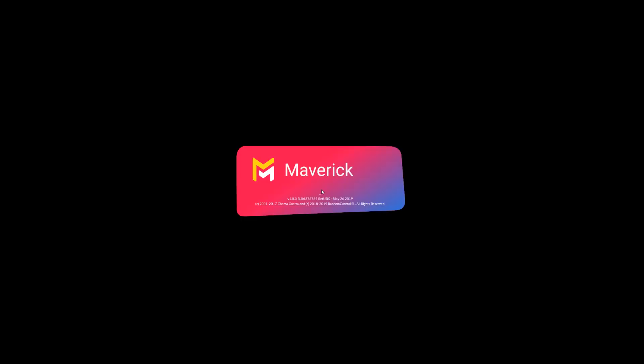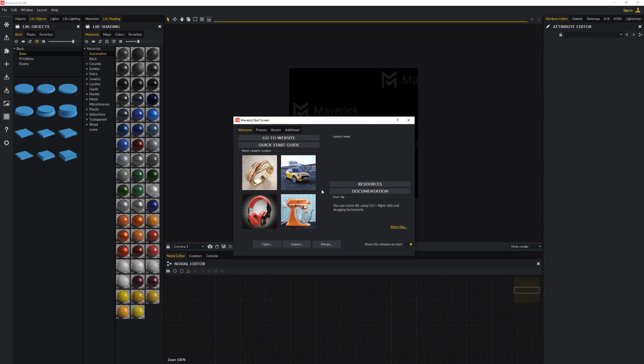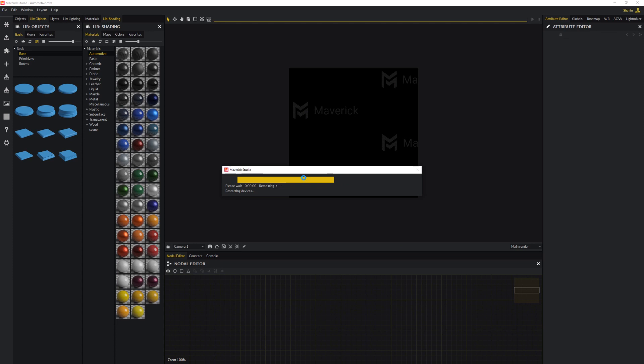You can now start Maverick Studio. By default, Maverick Studio will display a start screen menu, from which you can load demo scenes, presets, or recent open files. You can toggle this dialog off if you want. Let's just load a demo scene for the moment.